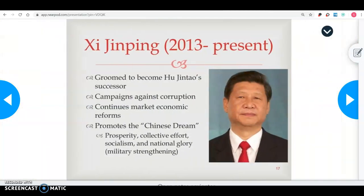Then there is Xi Jinping. He works to minimize corruption in the business world in China, continues market economic reforms especially in the Special Economic Zones, and promotes what is called the Chinese Dream — the idea that everybody in China can prosper and have money, but they are still giving back to and working for the government, with socialism where everybody is equal. He also emphasizes having a strong military and pride in being Chinese.